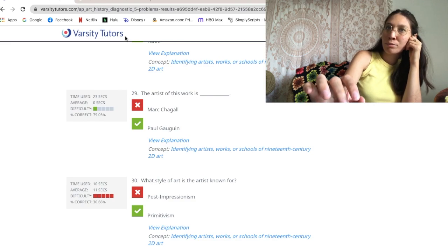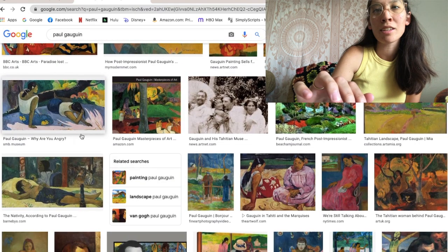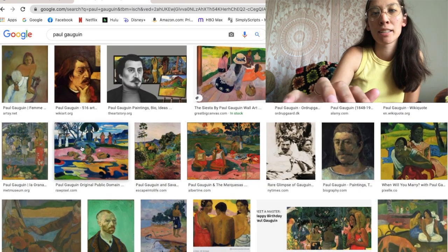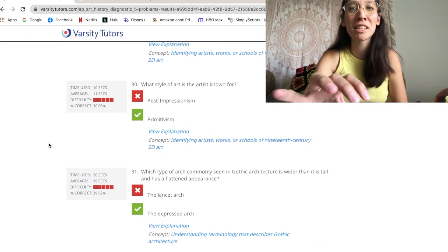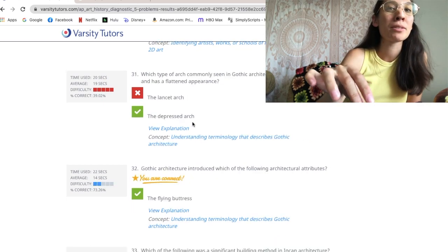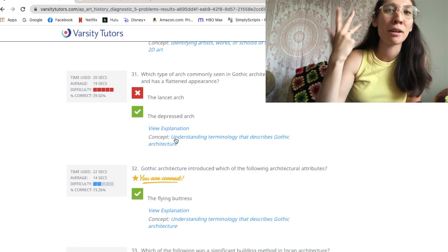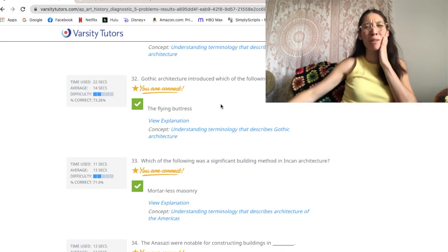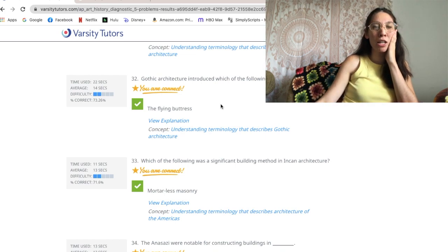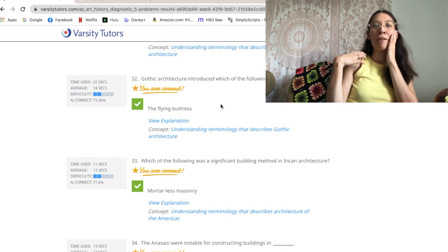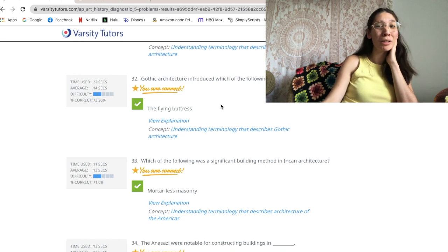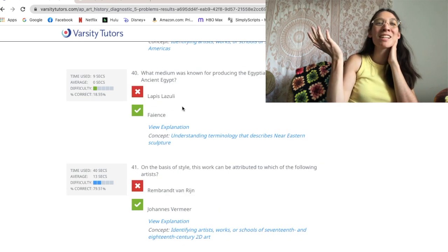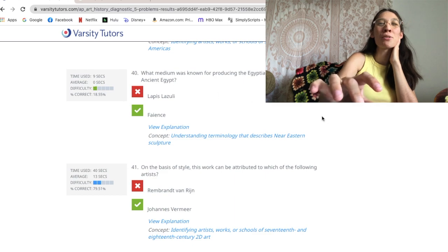The art was Gauguin — what other stuff did he do? This kind of artwork isn't really my type of thing; maybe that's also why I got it wrong. Depressed arch makes literal sense, but I thought it would have a fancy name. I remember in middle school in history class we learned about Gothic architecture and the Flying Buttress — everybody was really tickled by the name.